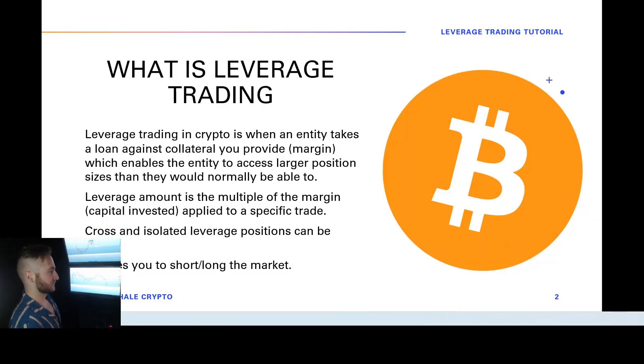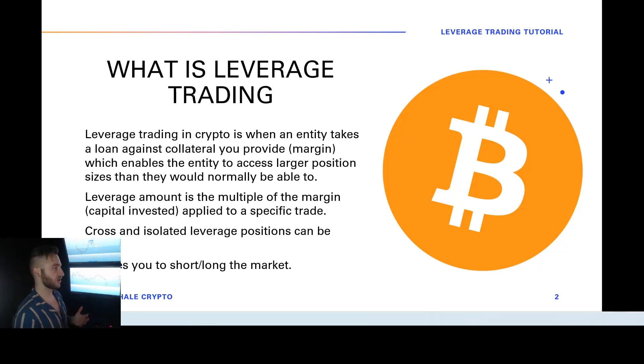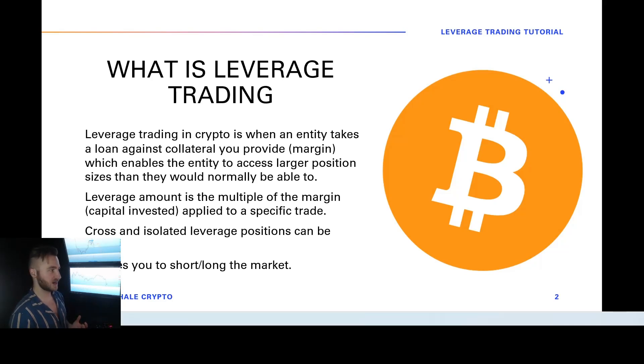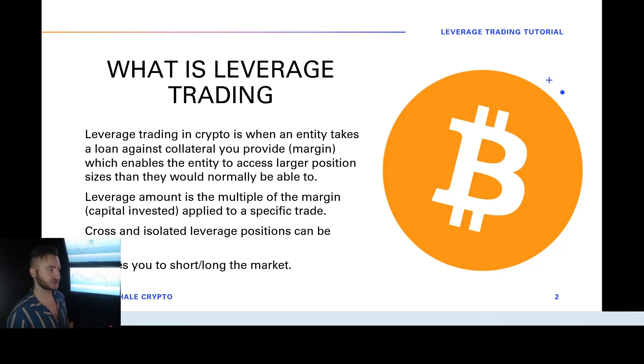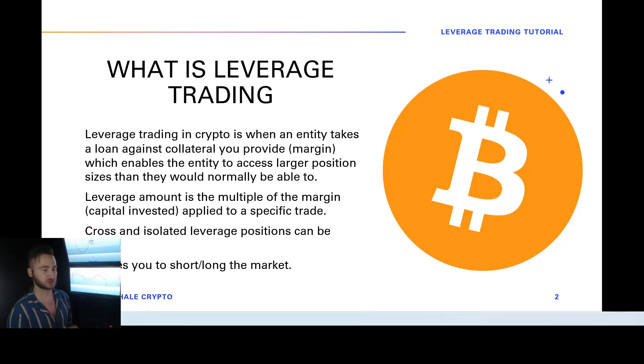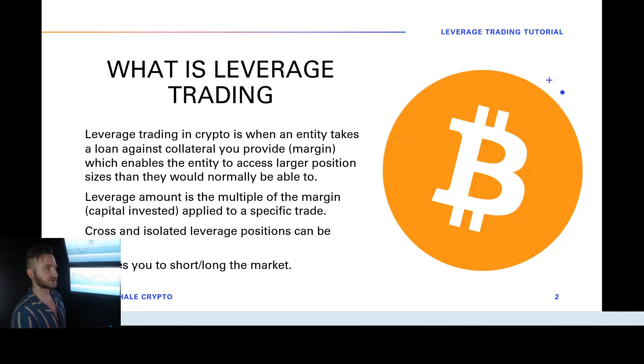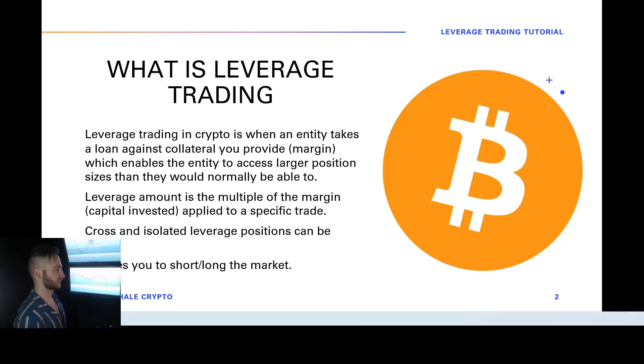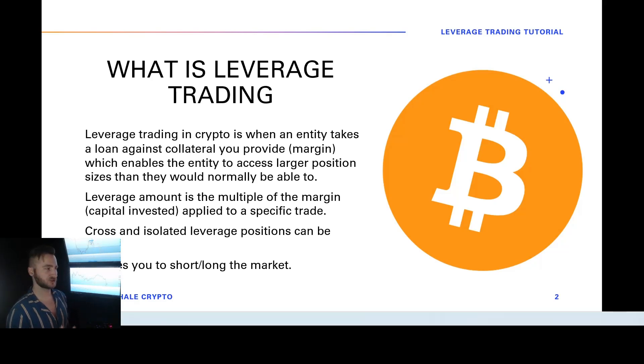Let's go ahead and get into it. My camera is going to be blocking it a little bit. But what is leverage trading? So leverage trading in crypto is essentially when an entity takes a loan against collateral and you provide this collateral. This is your margin and this is basically the capital you invest into the trade. This enables you to take a larger than usual position and it's going to be based on the multiple or the leverage applied to that position or margin.